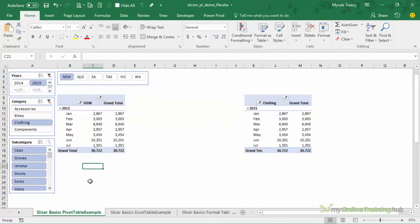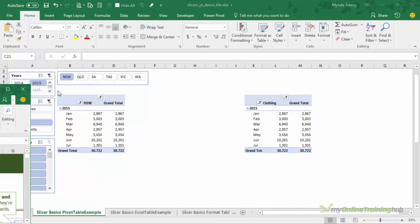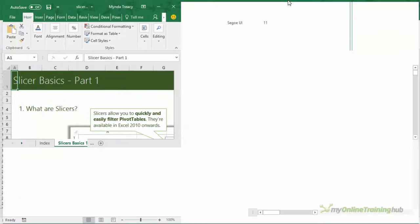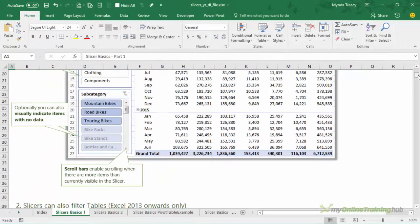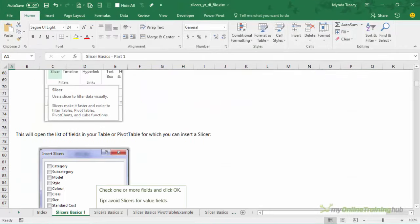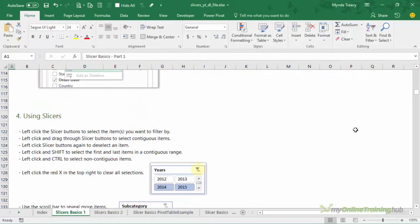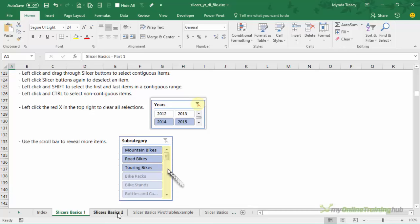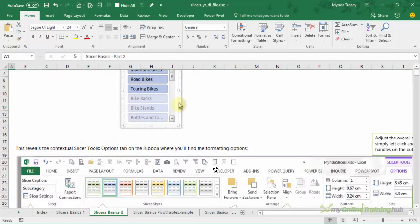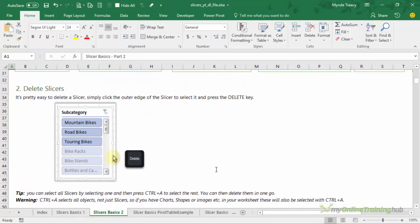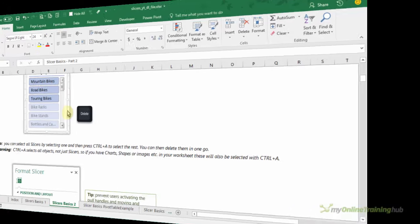So that is slicers in a nutshell. Have some fun with them. I'm sure your users will love how intuitive they are. And don't forget to download the workbook. It's got the step-by-step instructions in there for you. Share it with your colleagues and share the slicer love. If you enjoyed this video please click the like button and thanks for watching.